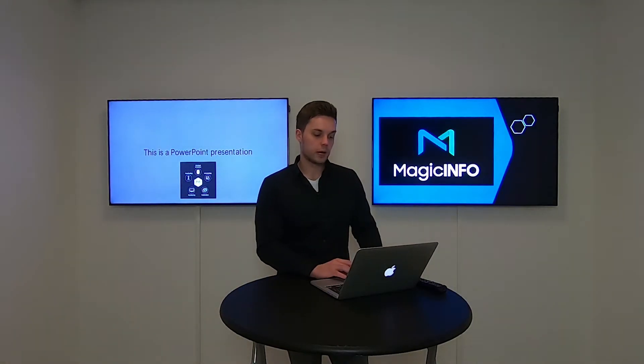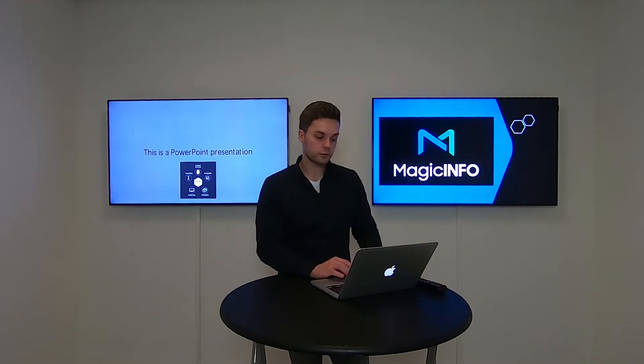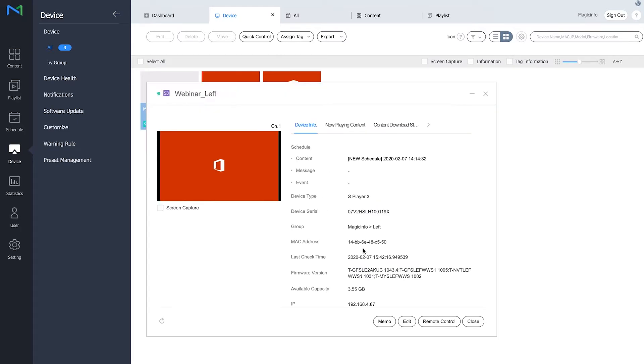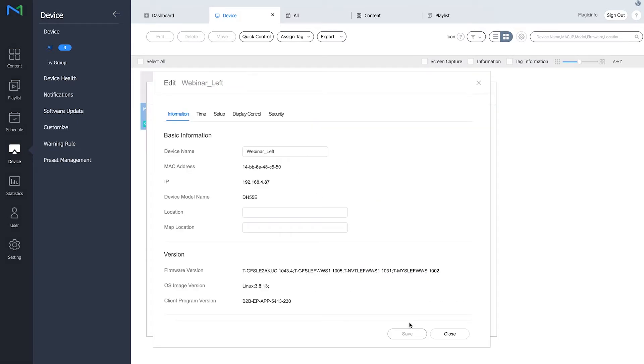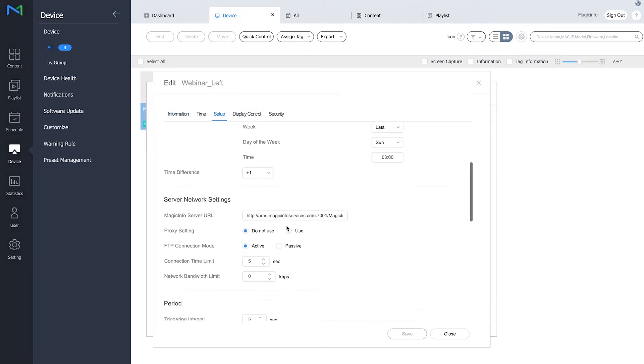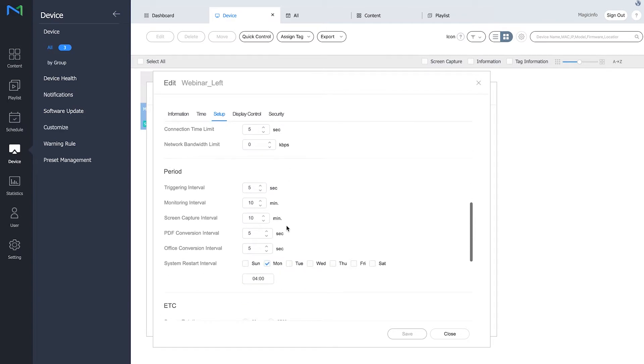To do this, I'm going to go to device, press the information button, and click on edit. Here you can go to setup and if you scroll down you can see these fields for the PDF and office intervals.